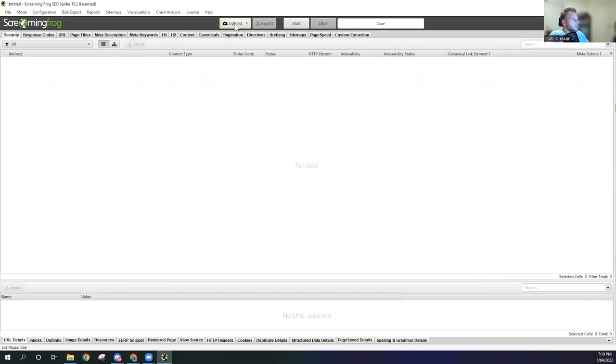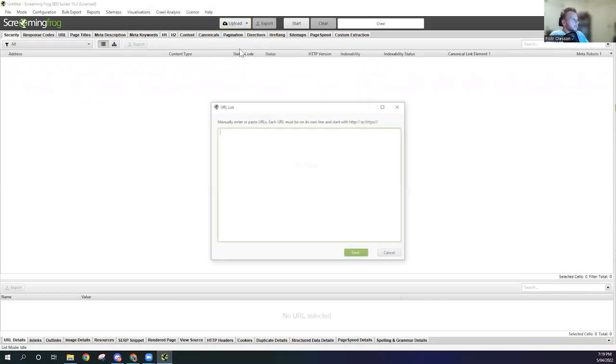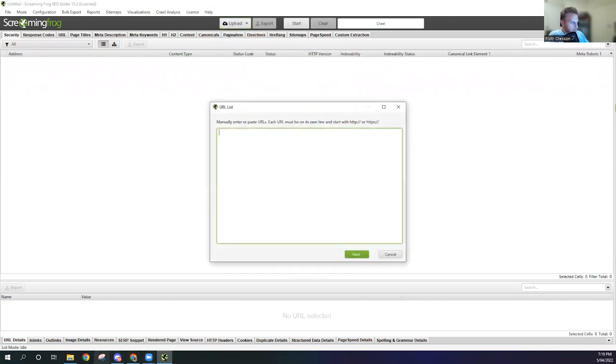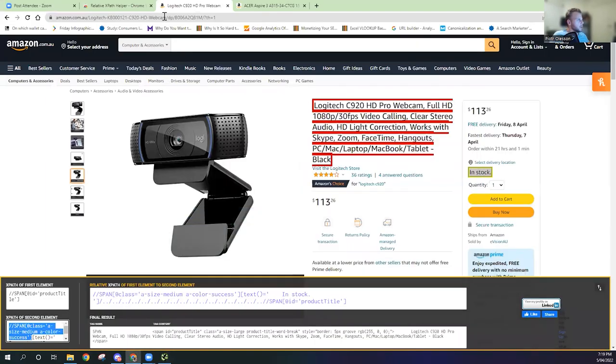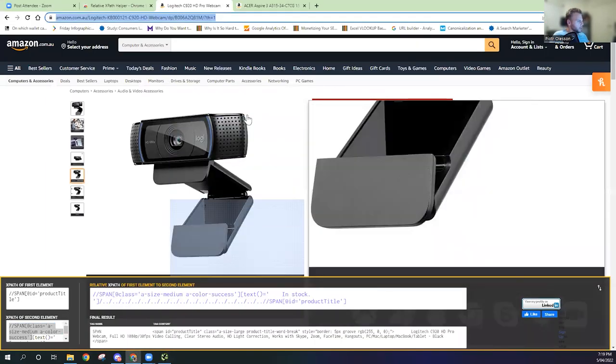Now what we're going to do is we're going to upload, enter manually both of those Amazon URLs just to make it easier. We're going to copy across this one here.